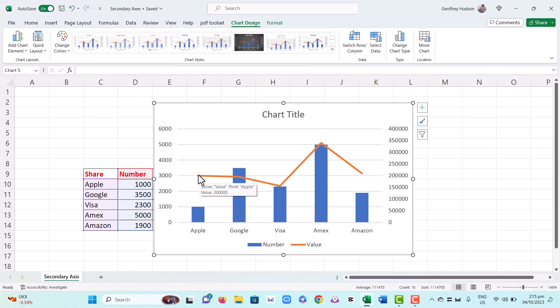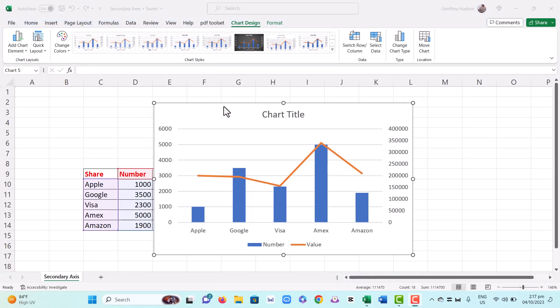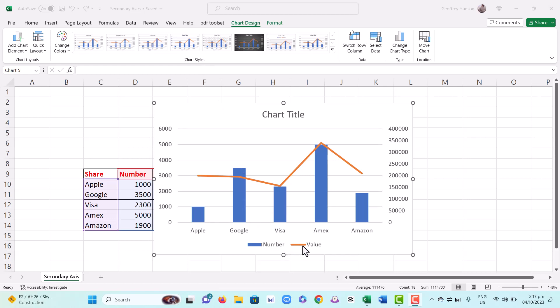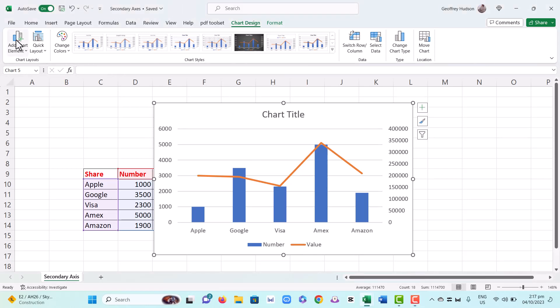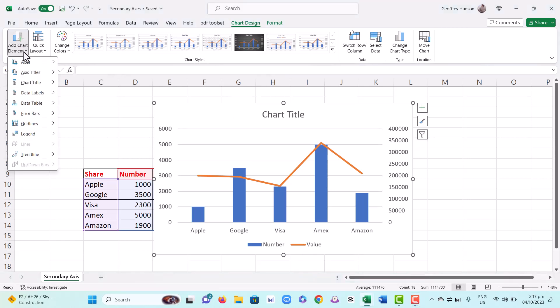Excel of course helps us to recognize what's what in the chart because it shows the numbers in blue and the values in red. It would however be handy if we added chart elements for the axis titles.